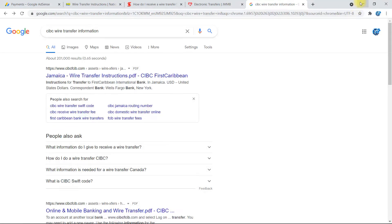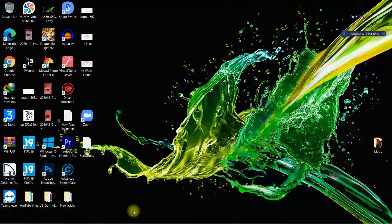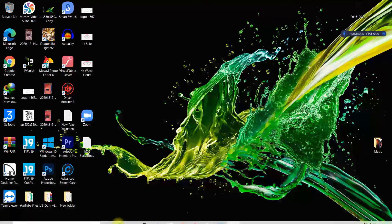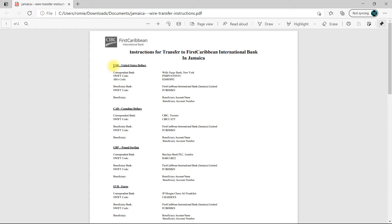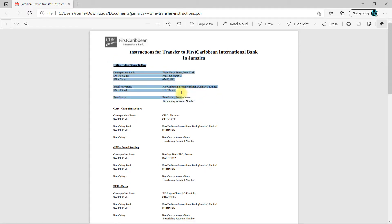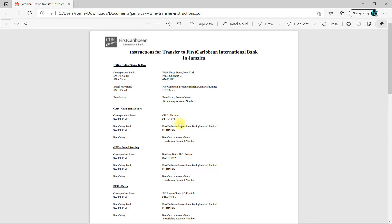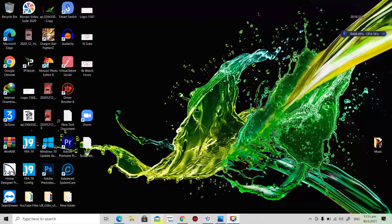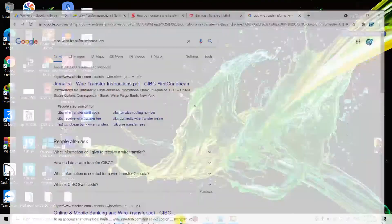And I already have the file opened right here. So this is the information for CIBC right here, so USD, and this is the information here that you would use. And you have Canadian, GBP, and so on and so forth. So now we're going to go back to AdSense right here.